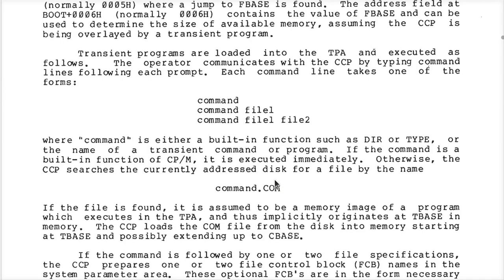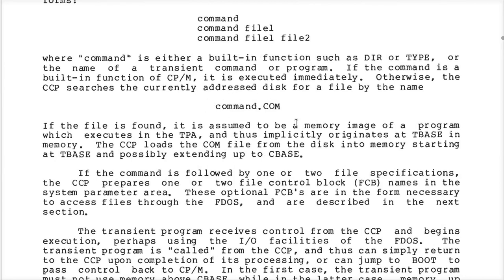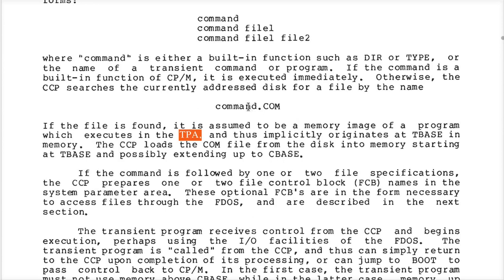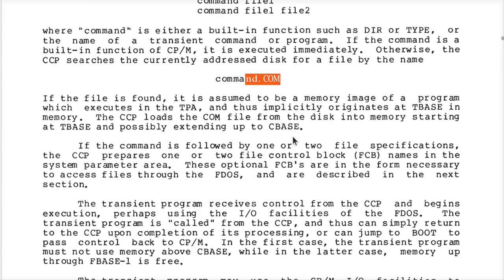It'll add a .com to the end of it, then look on the disk. For example, if I type test1 and hit enter, it'll look for test1.com. If found, it will go and read every byte of that file into the beginning of the TPA for as much memory as needed to hold the whole file in RAM, and then it will call address 100h.